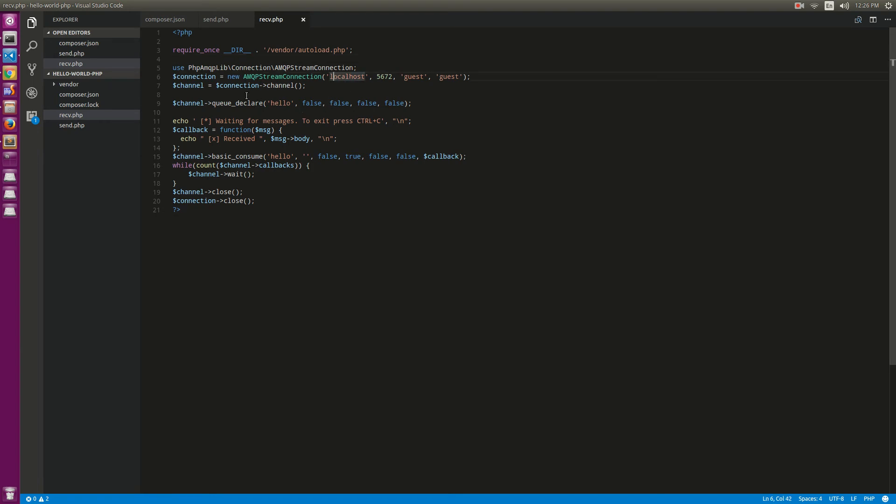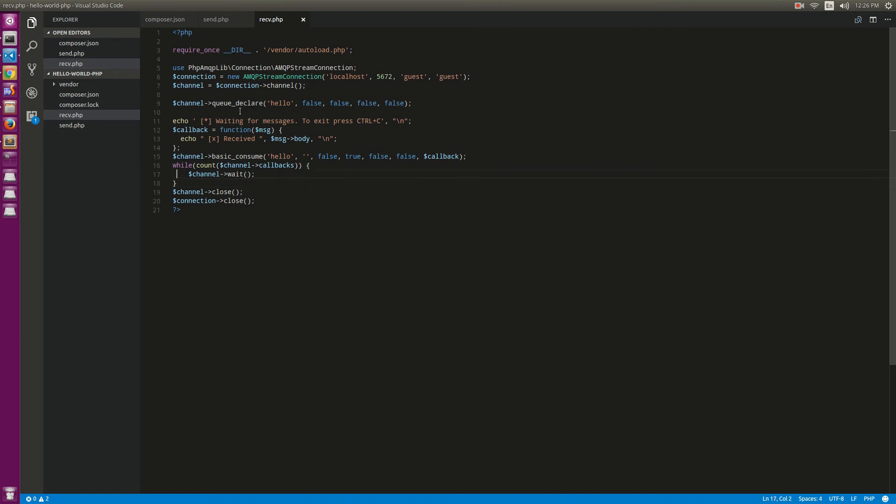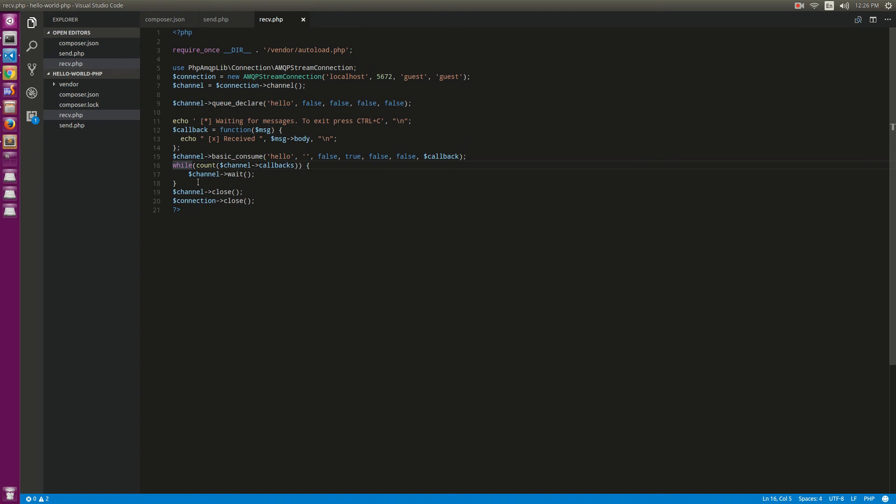And try to declare that queue too, and now have a callback which will try to execute something when it comes to the queue. Okay, and when we read this keyword, okay, it will break the loop.